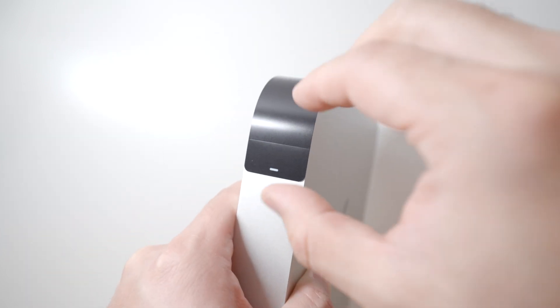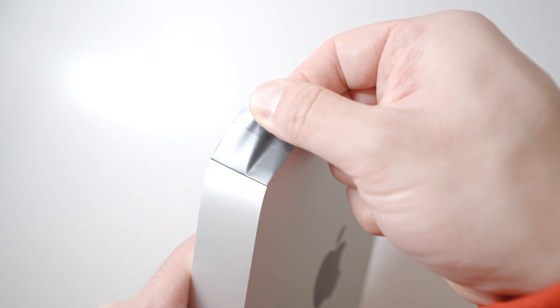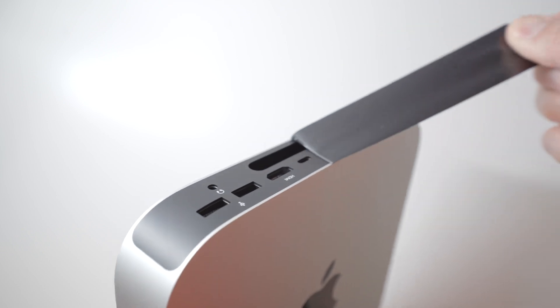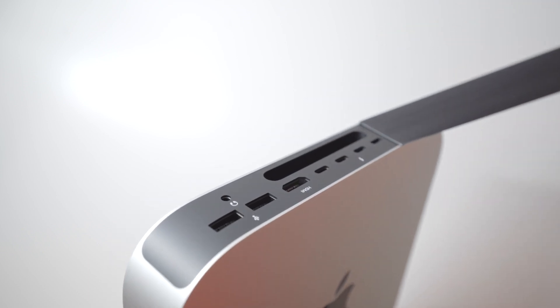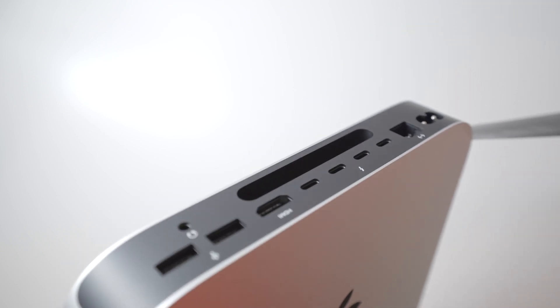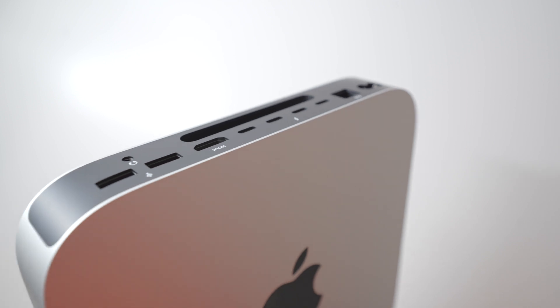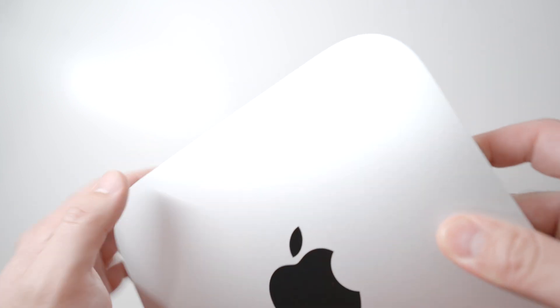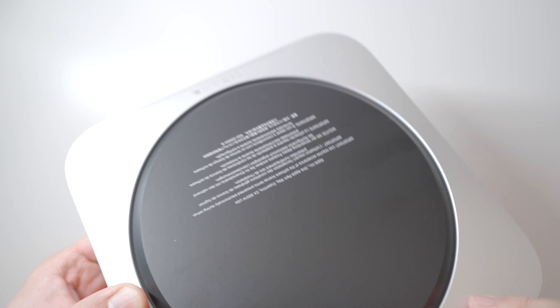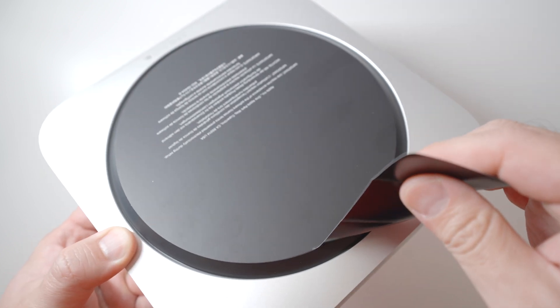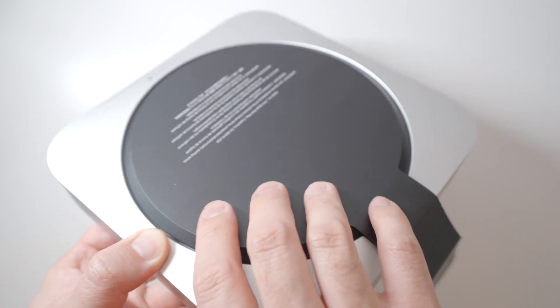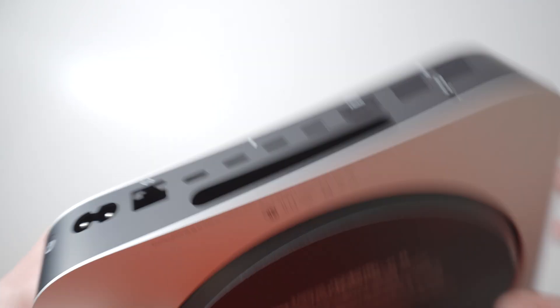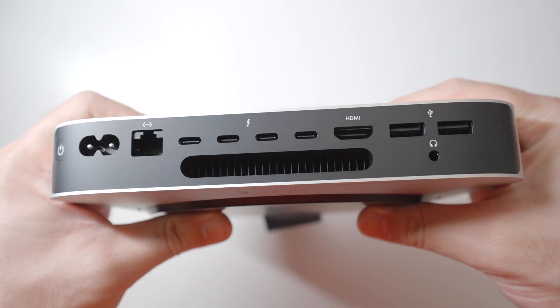Now peeling off the black sticker on the back of the unit here to reveal all the ports. I'm going to hold off on peeling this bottom sticker for the base because the base is a fingerprint magnet, so once I'm done handling it I'll peel it off last.